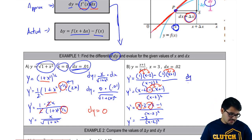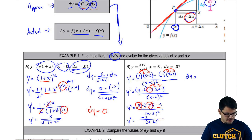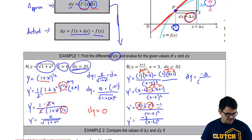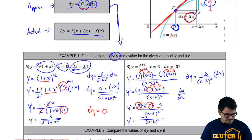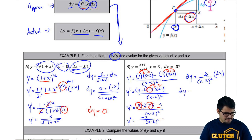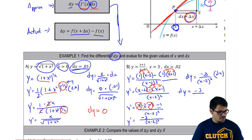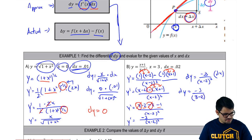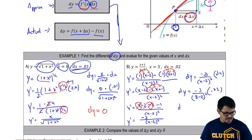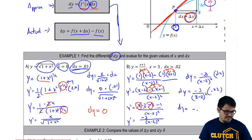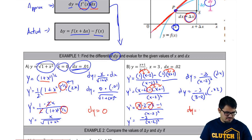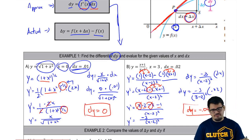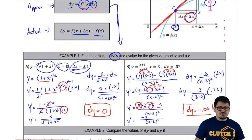Now when I go find my dy, I multiply y prime — which is negative 3 over (x minus 2) squared — times my dx. Plugging in x equals 3 gives negative 3 over (3 minus 2) squared, which is negative 3 over 1, times dx of 0.2. That gives a total of negative 0.6. So that's all we have to do — multiply our f prime of x by our dx. The more difficult part is just when we have a harder derivative.